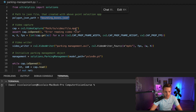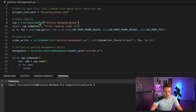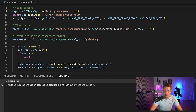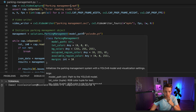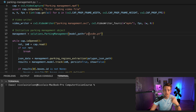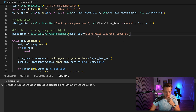We specify the bounding box JSON file and the video file. We assert that we can open the video stream, then set up a video writer to save the results. Then we initialize our parking management object — this is the only thing we have to do with UltraLytics. We specify the model path; in this video we're using the custom-trained YOLOv8 model from the VisDrone dataset from a previous video. It's going to download automatically, set everything up, and we're good to go.